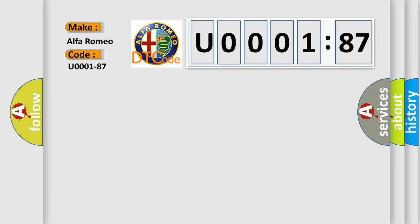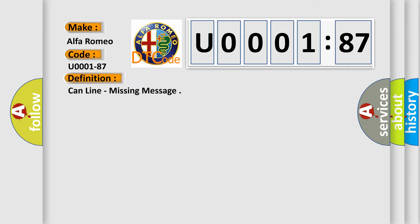Alfa Romeo, car manufacturers. The basic definition is: CAN line, missing message.